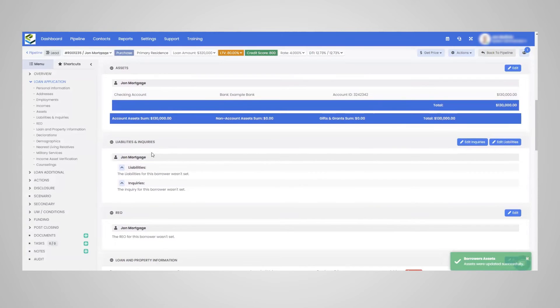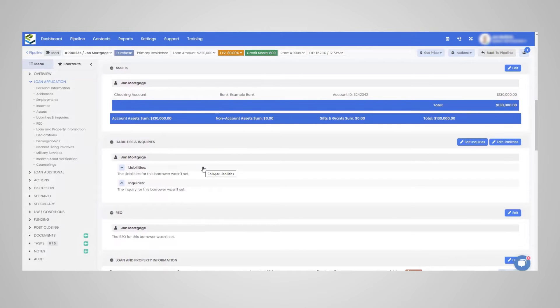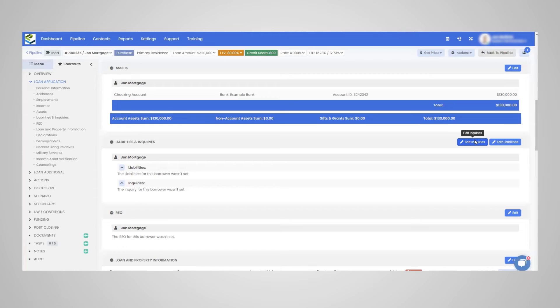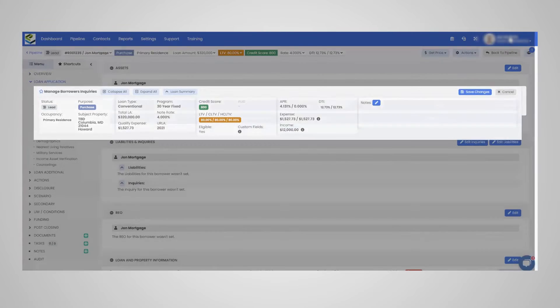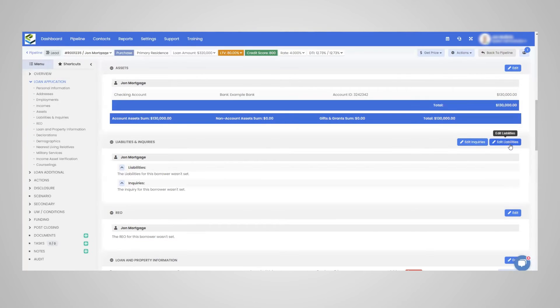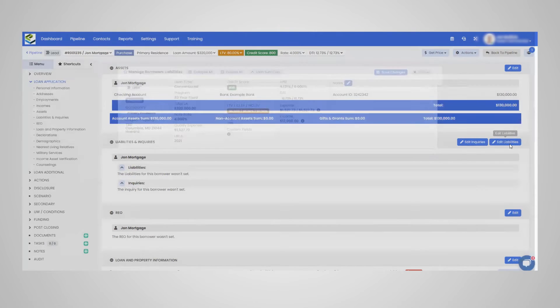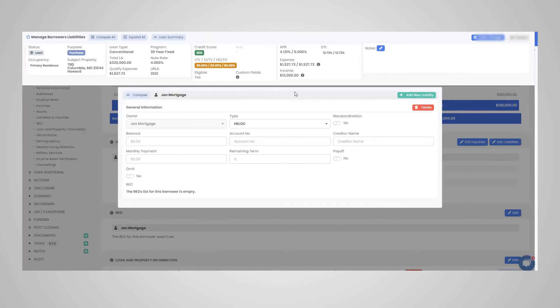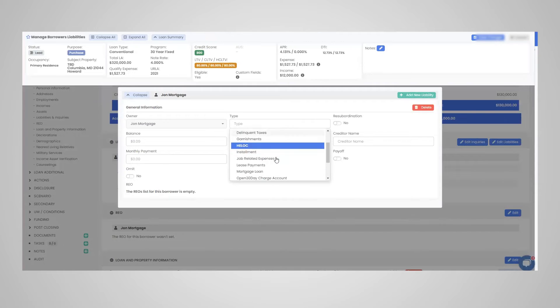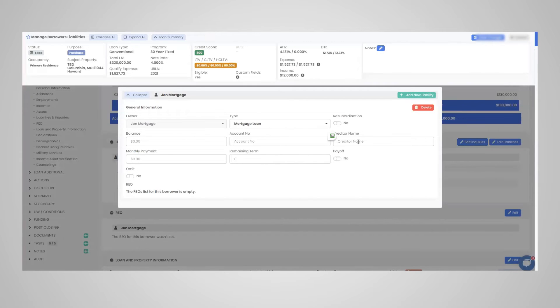Now the liability items next will populate directly from the credit report. So credit is ran and the liabilities do populate. So I'm just going to add a liability as an example. Oh, it looks like I clicked on inquiry. It's going to add a liability.